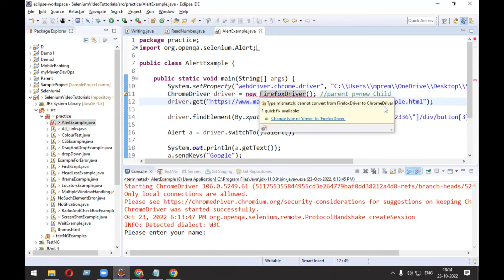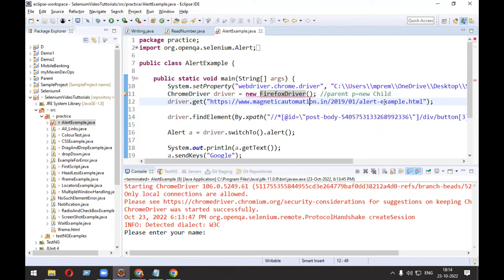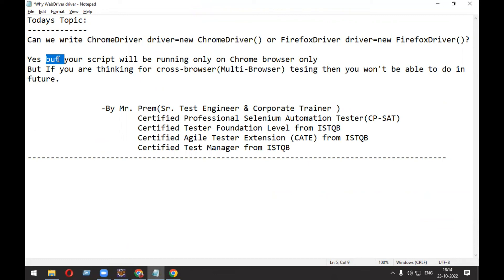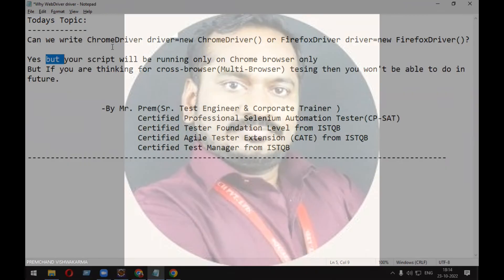So the answer for this question 'Can we write ChromeDriver driver = new ChromeDriver()?' Answer is yes, but you will be able to run only on one browser, that is Chrome only. But if you're thinking of multi-browser testing, then you won't be able to do it. Thank you very much for listening. Have a great day.